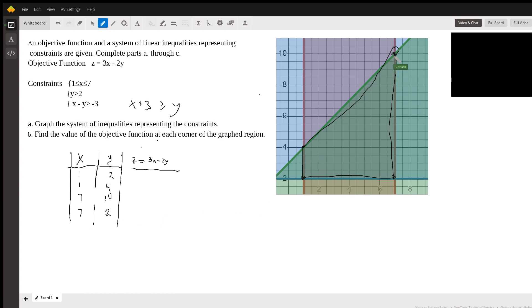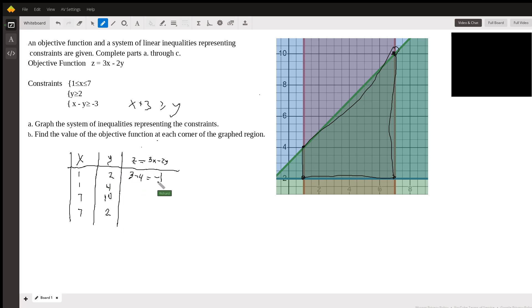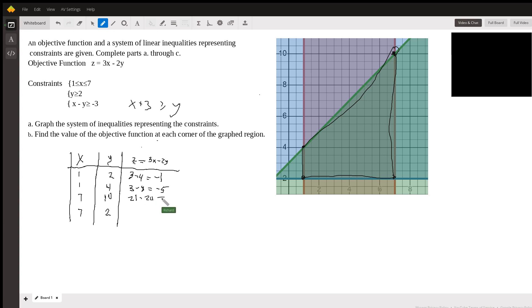Sometimes the corner points are not so easy to see on a graph, in which case you'd need to use some algebra to find the exact coordinates. But everything on this problem is set up in a nice easy fashion. So let's look at our objective function z = 3x minus 2y. At (1,2): 3 minus 4 = negative 1. At (1,4): 3 minus 8 = negative 5. At (7,10): 21 minus 20 = 1. At (7,2): 21 minus 4 = 17.